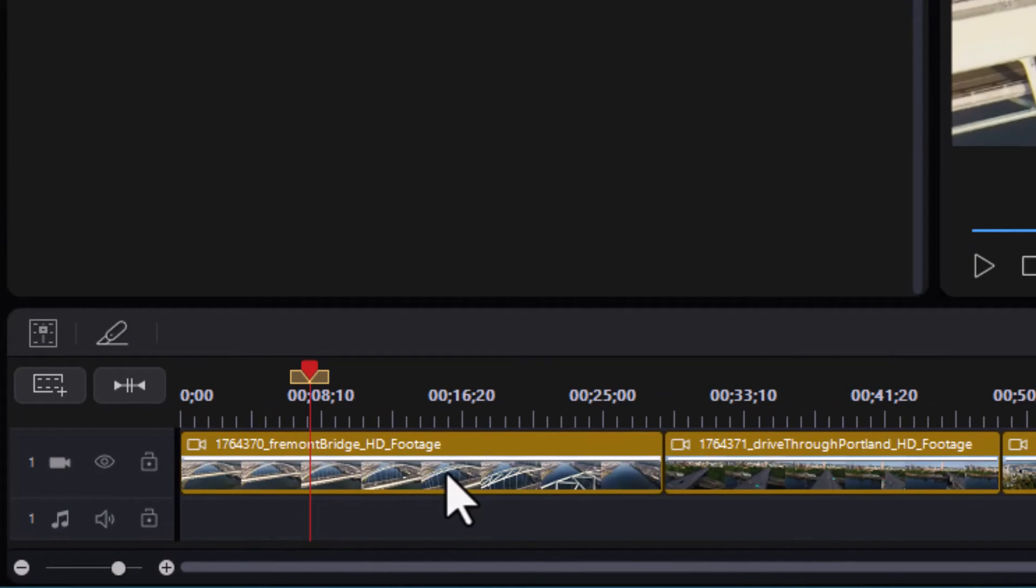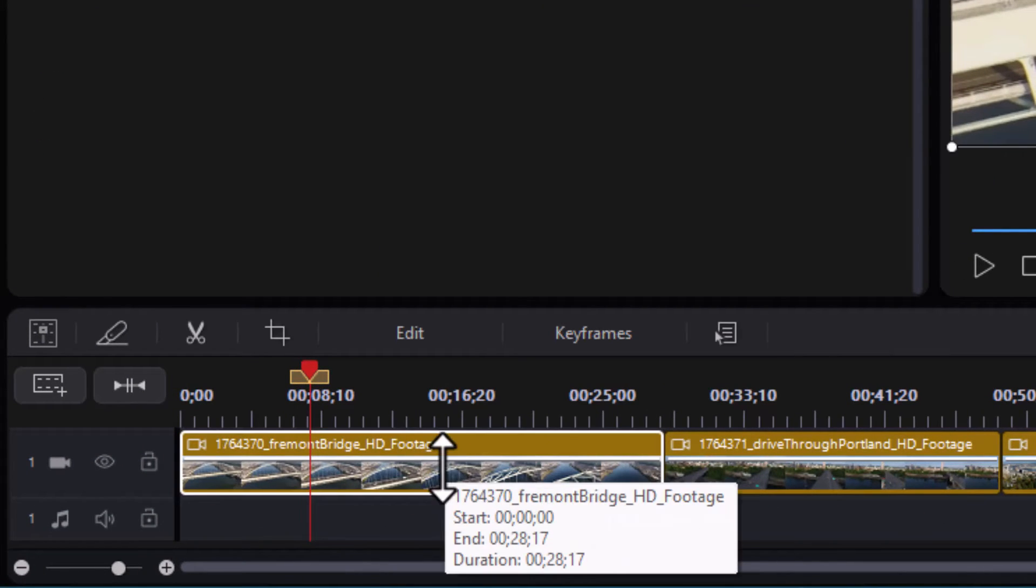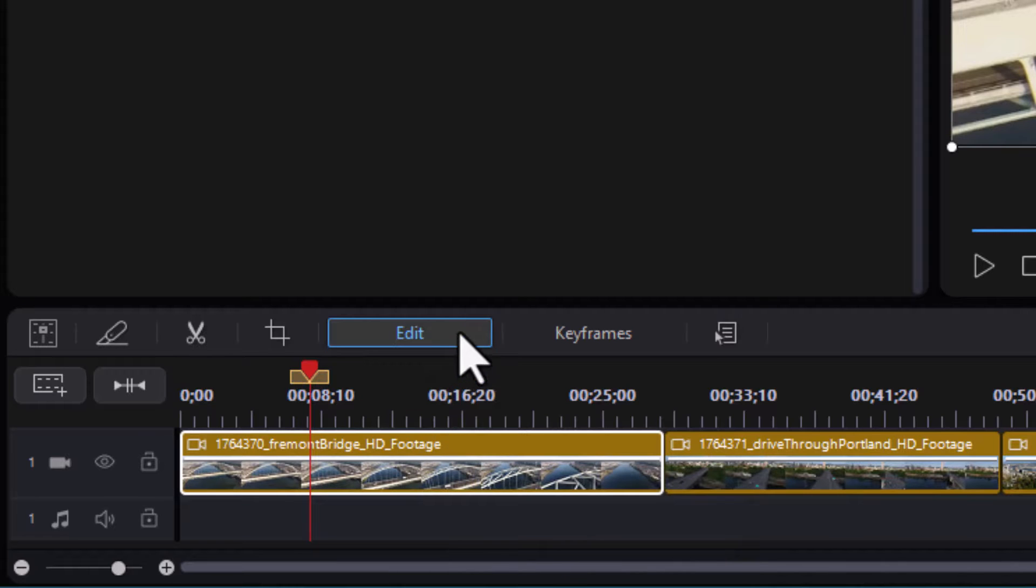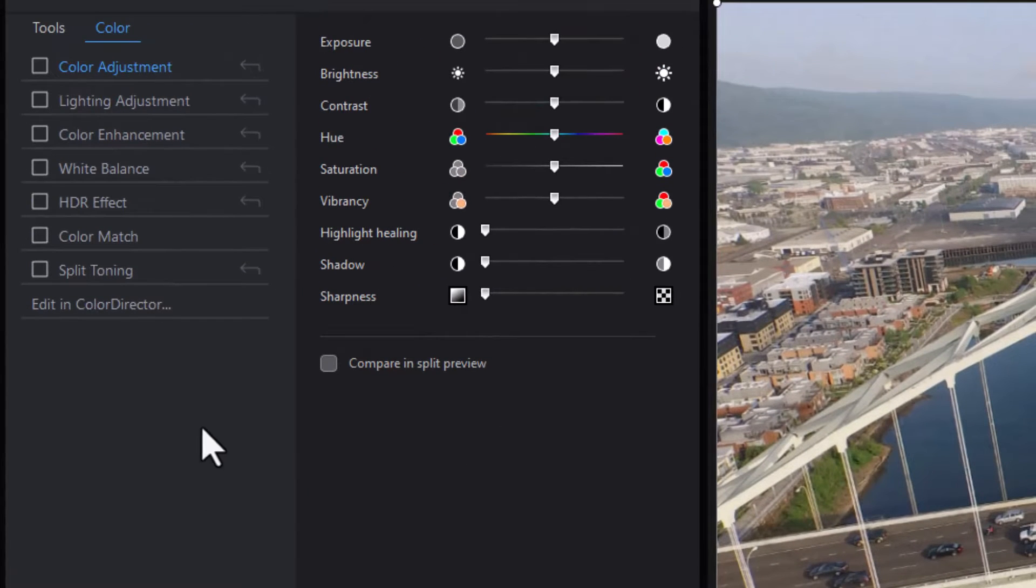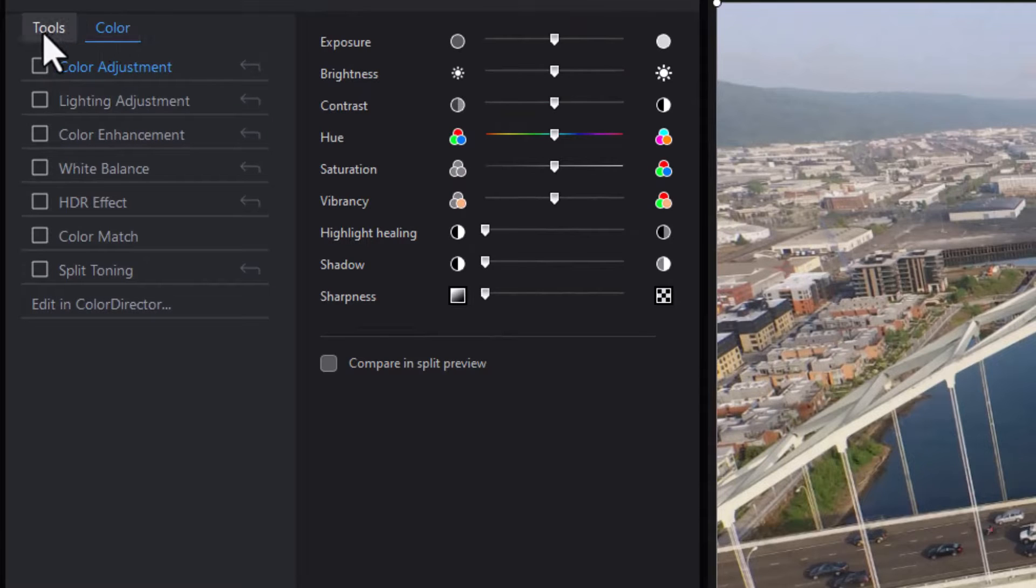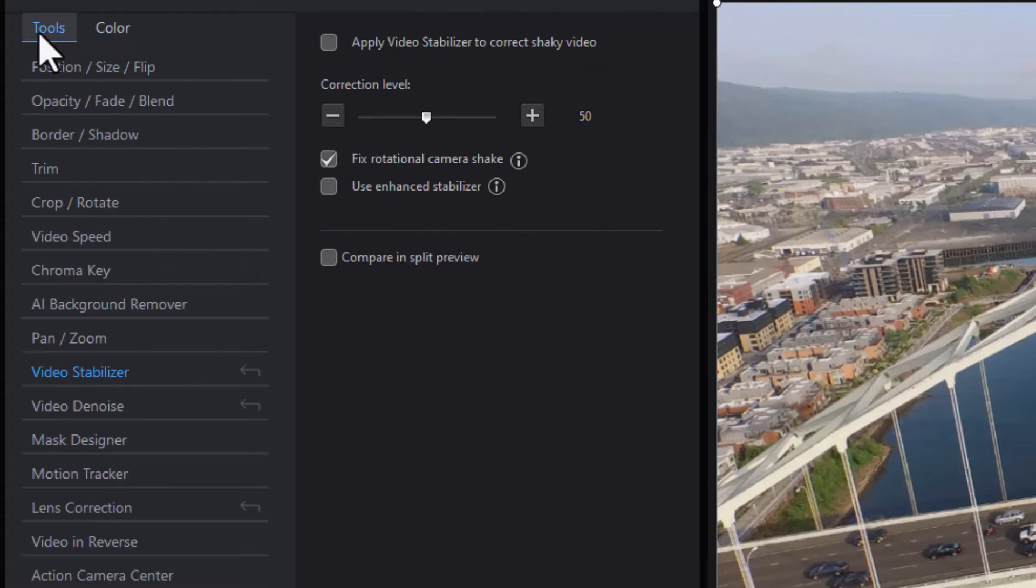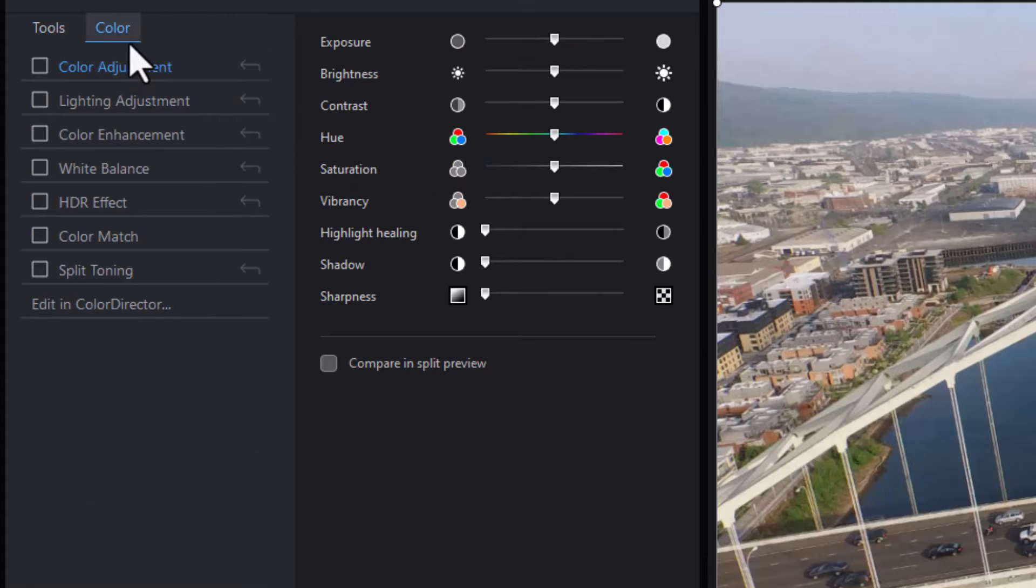I highlight the clip on the track and then I click on the edit button above the timeline. When I'm looking in my edit button I have two subcategories: one's called tools and the other one's called color. Let's start out with color.